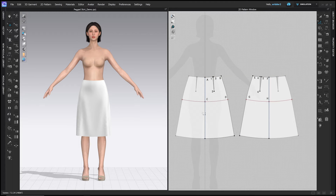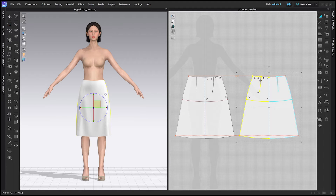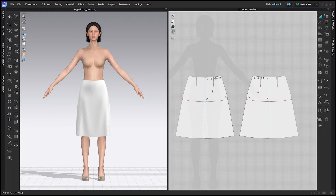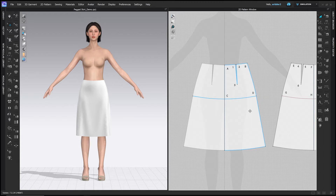This is the front pattern — ABCD — and this is the back pattern — EFGH. We want to create the pegged shape by creating pleats in the waistline of the front. This dart is kind of in the way, so I'm going to show you how to rotate the dart into the skirt to get it out of the way so we can have even measurements for our pleats.